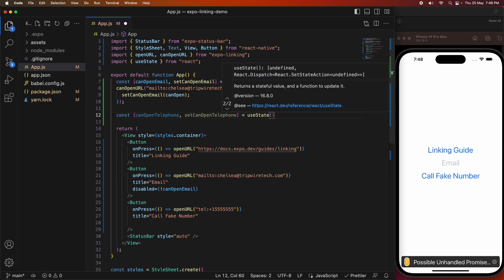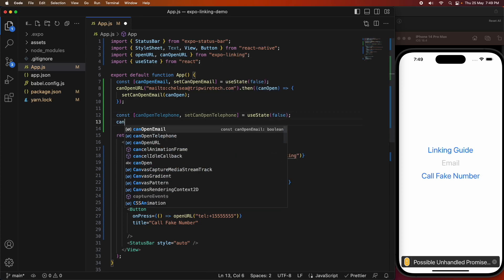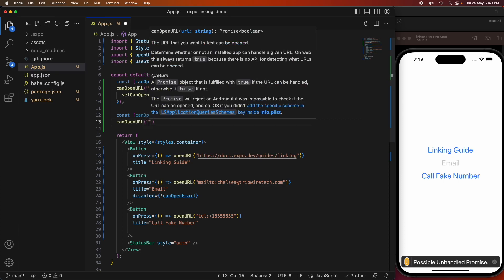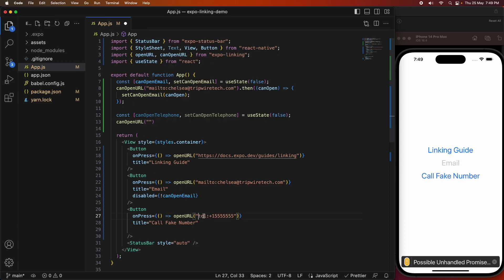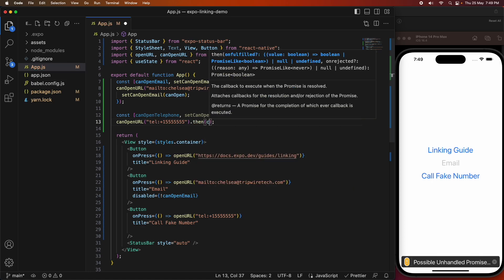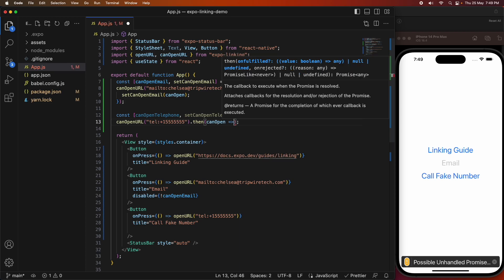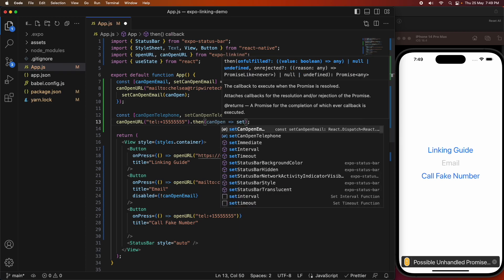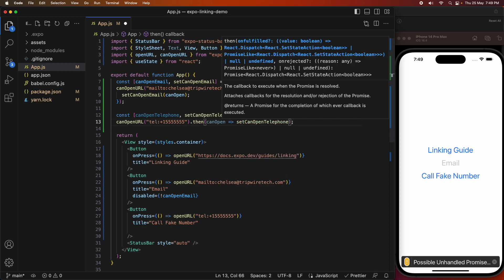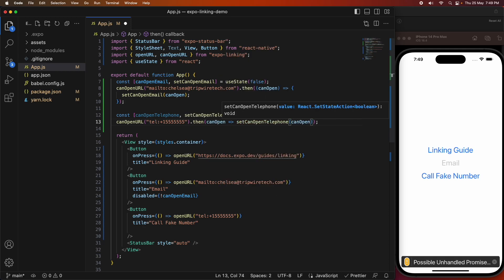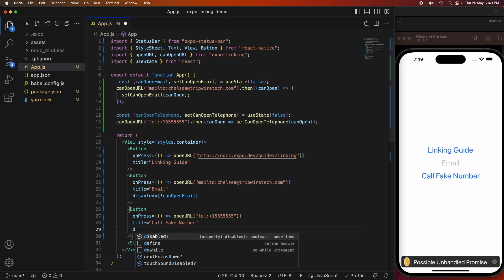If I were to do this on my actual device, it would be able to call, and so the button wouldn't be disabled because obviously you can make phone calls from a real device. I need to specify the phone number that I'm going to try and call. Then I can do this .then, so that with the result of whether I can open that telephone number or not, I can set that canOpenTelephone state variable, and that'll trigger the re-render and disable the button once I've added this disabled property to the button.